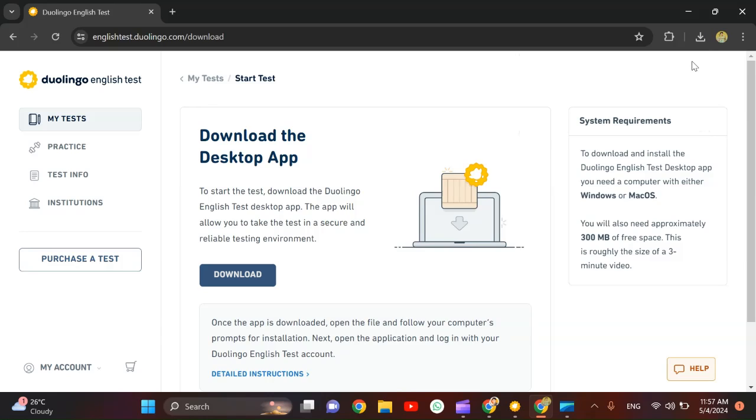Once you click download, as you guys can see it's been added, it's 119 MB and you can easily download it from here. After downloading you can simply install it and take practice tests and also the real Duolingo test.